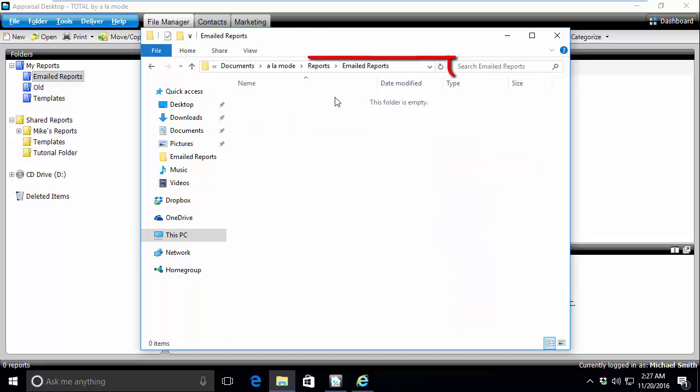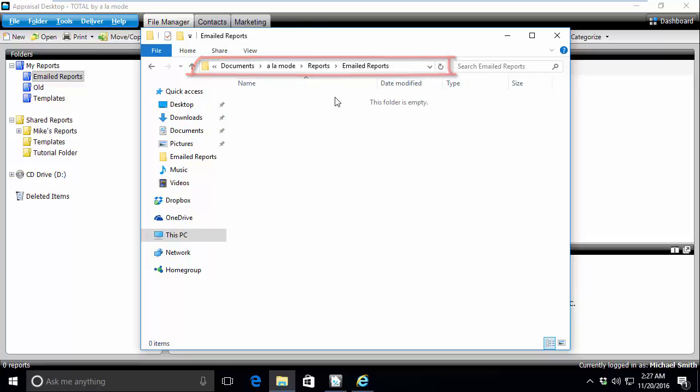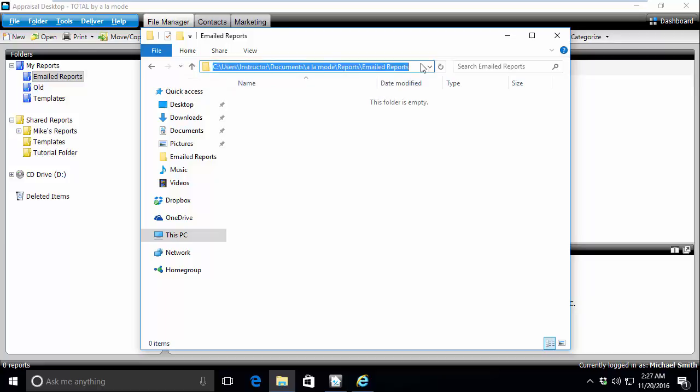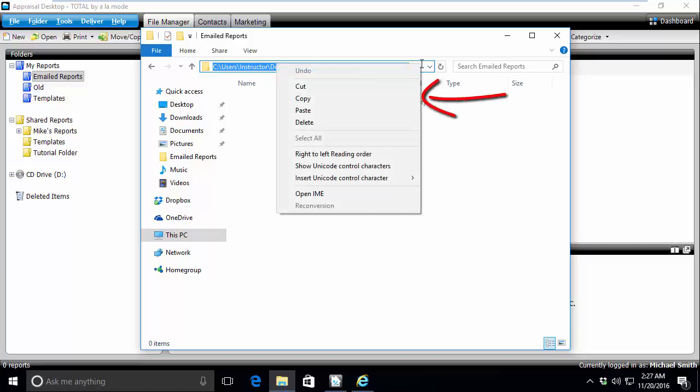Now that I'm in my folder, here at the top you can see my folder path. If you left-click to the right of the text, it will allow you to view the full path. Once the full path is displayed, you'll want to make a note of it, or you can right-click and select Copy.